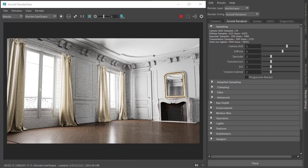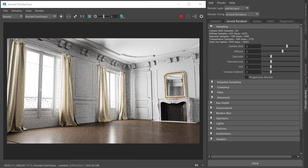I've got an interior scene which is ideal for denoising. There's a lot of noise in the indirectly lit areas of the room. I've got camera samples set to five and diffuse samples set to five.